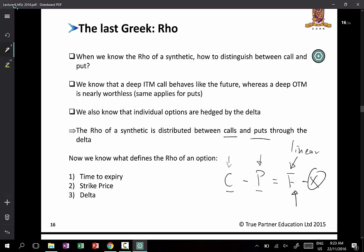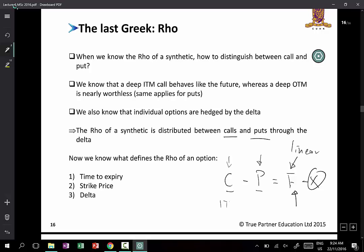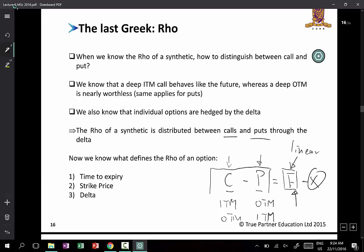Whatever interest rate sensitivity that F experiences has to come from the interest rate sensitivity of the long call and short put. When you are long a call and short a put, one of them can be worth a lot if the call is deep in the money and the put is deep out of the money, or vice versa. If C is in the money — so C has a very high Delta — and P is practically worthless, then most of the contribution will come from C.